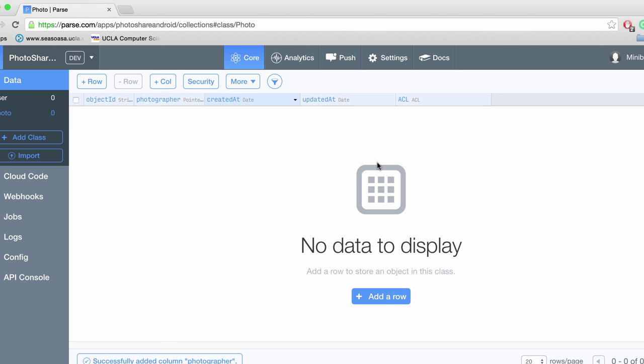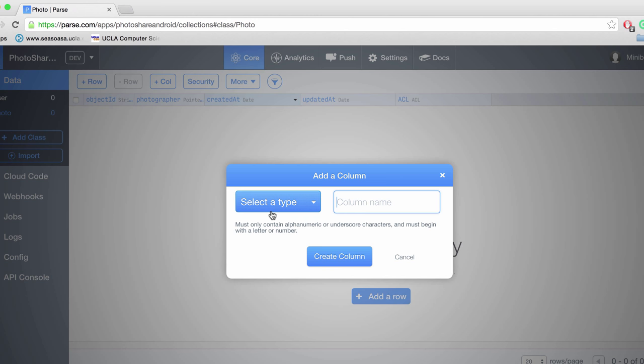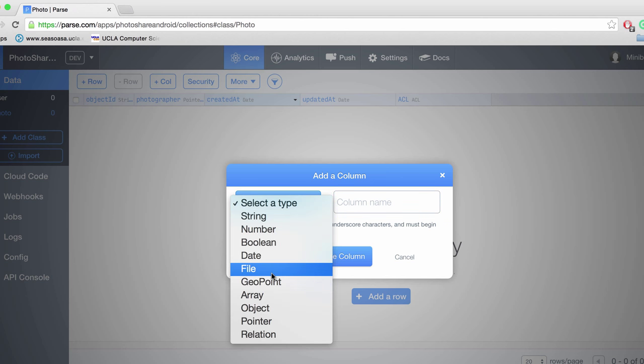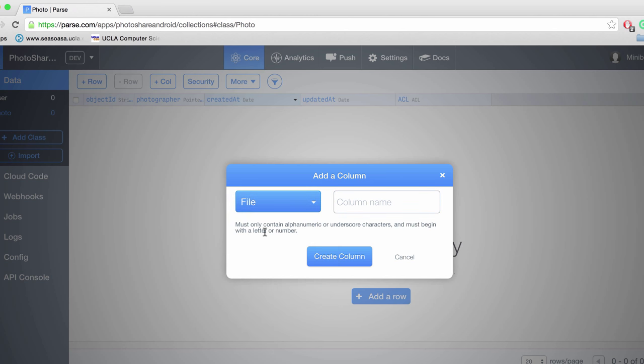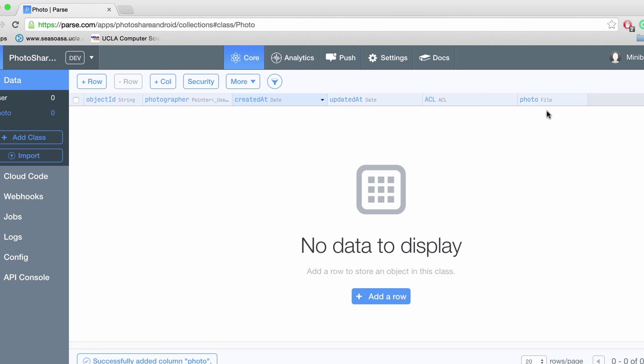Now let's say that we need, well if we have a photo class, we have the user, we also need to store the actual photo. Now Parse lets us store actual files up to 10 megabytes large. So we're just going to create a file column and call it photo. We're going to drag this column over here.